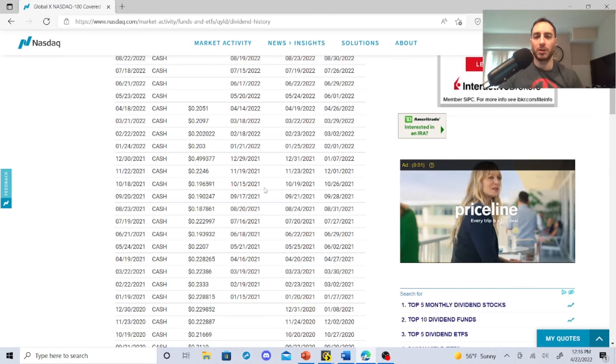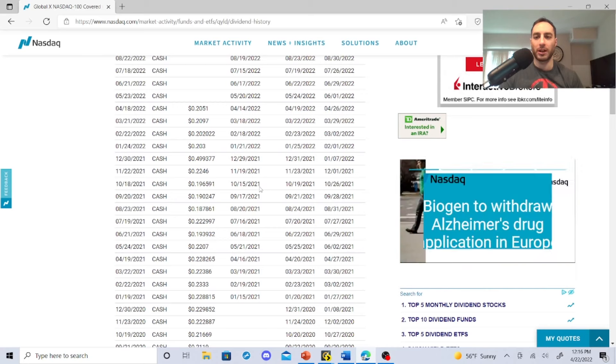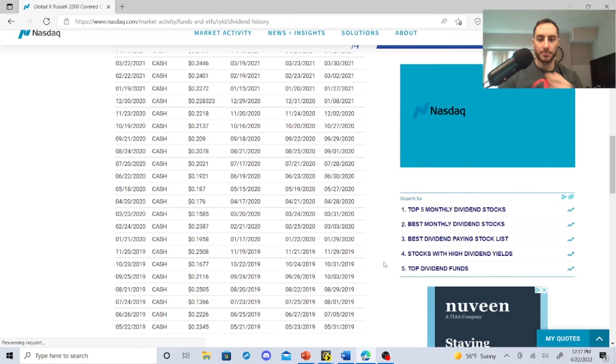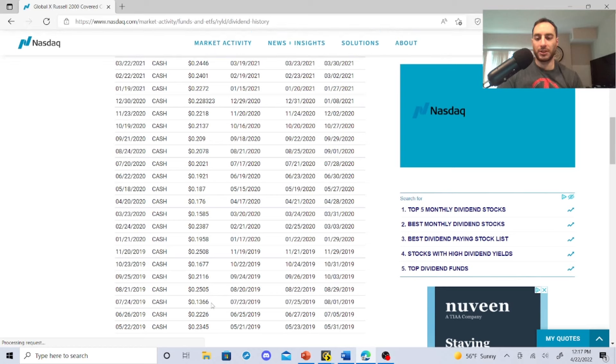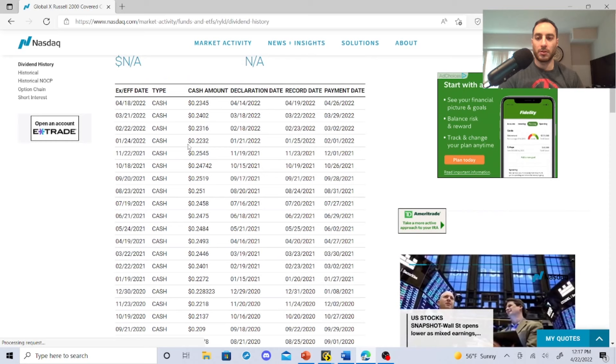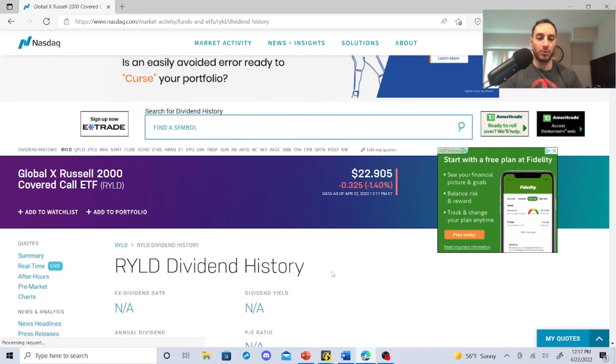Now we're going to jump to RYLD. With RYLD, the worst you'll get is $0.1366 just looking at the dividend trends. At best maybe $0.24, $0.25. Let's just say $0.17 to $0.24 is going to be a range. And it's $22.90 right now.